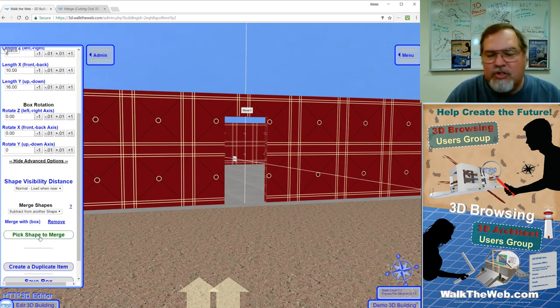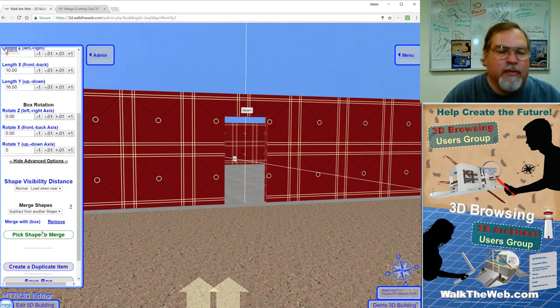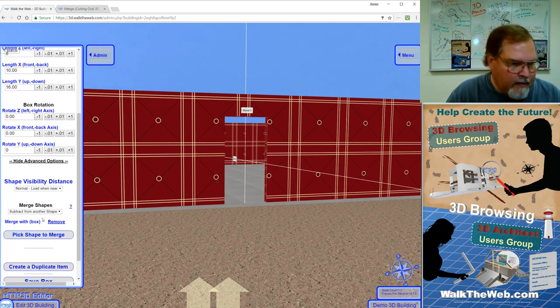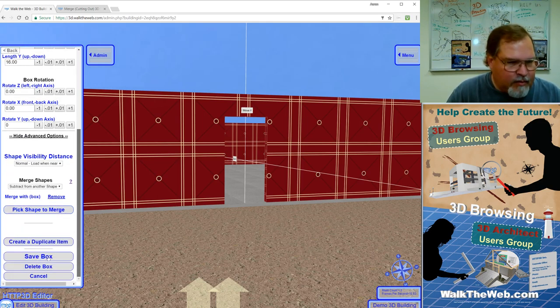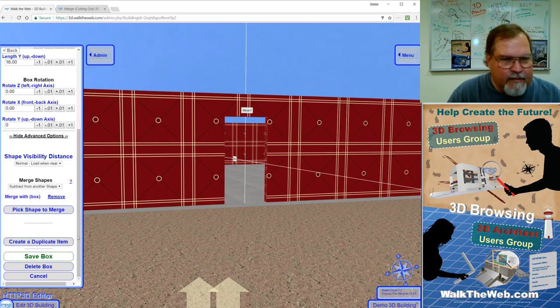You can also pick a new shape. You can remove it and then pick a new shape if you missed the right one the first time. And when we're done with that, we can just click save.